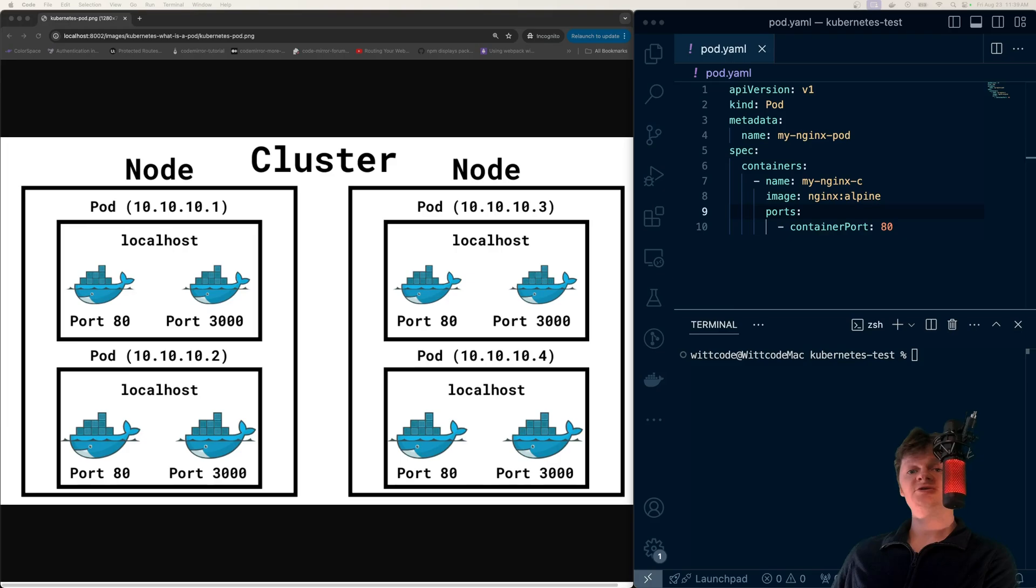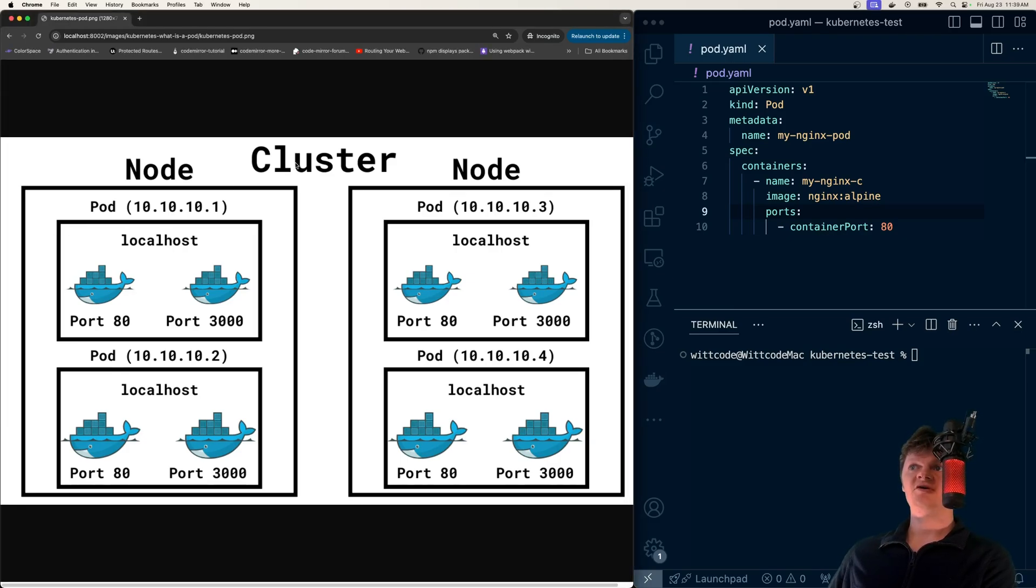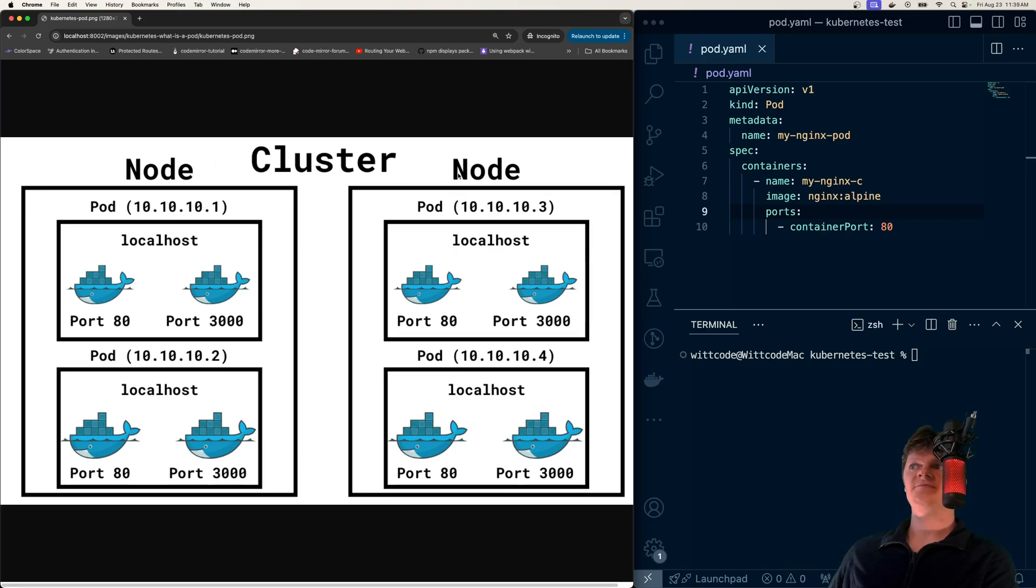So a Kubernetes pod is a group of one or more Docker containers. So here we can see we have our cluster. The next unit down in a cluster is a node. So you have a node here, a node here, and then inside these nodes, we have our pods.